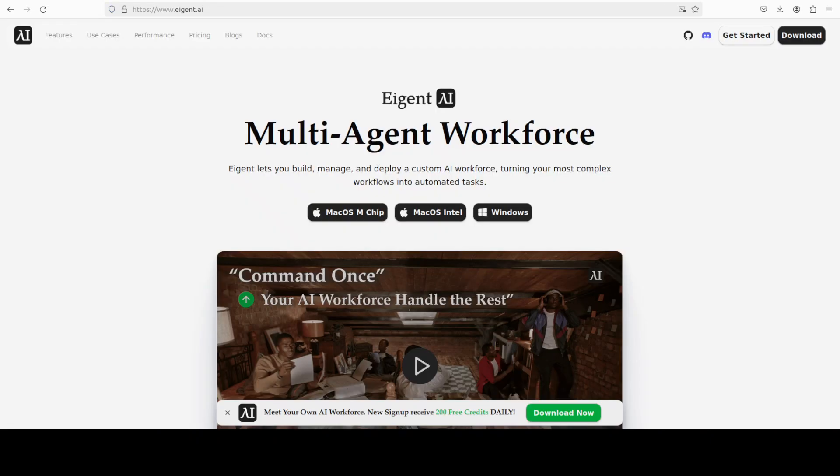And now let's kick off their web demo through their Fast API. Let's run this. And while it initializes the demo, let me also quickly introduce you to our sponsors of the video, who are iGent, which is the world's first multi-agent workforce desktop application empowering you to build, manage, and deploy a custom AI workforce that can turn your most complex workflows into automated tasks. You'll find their link in the video's description.